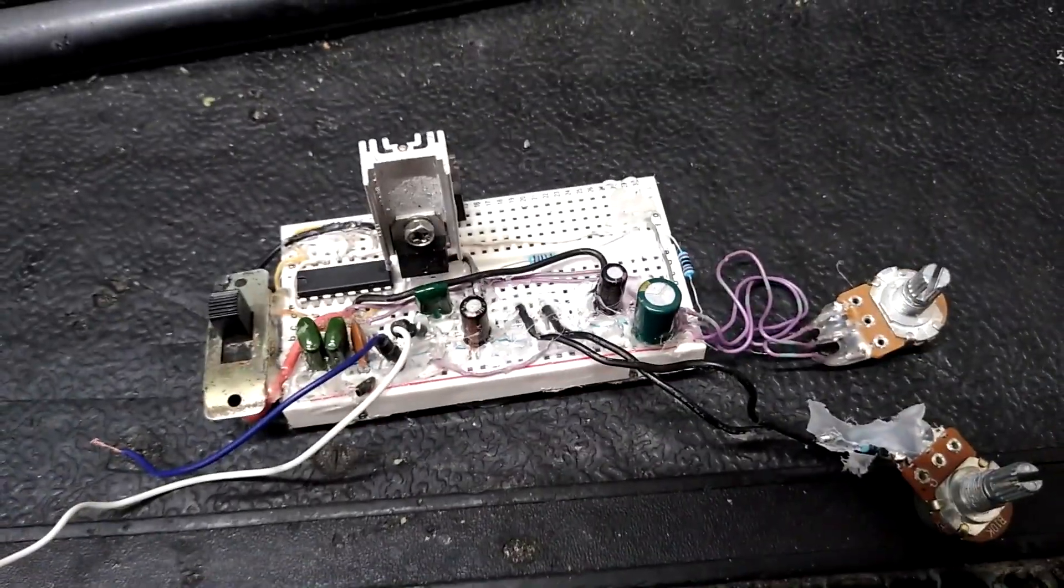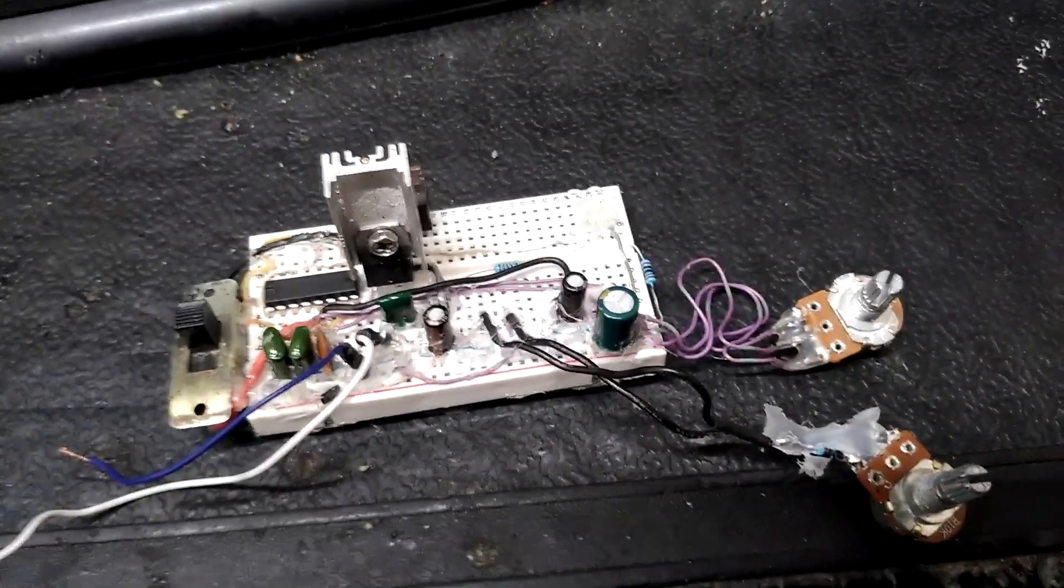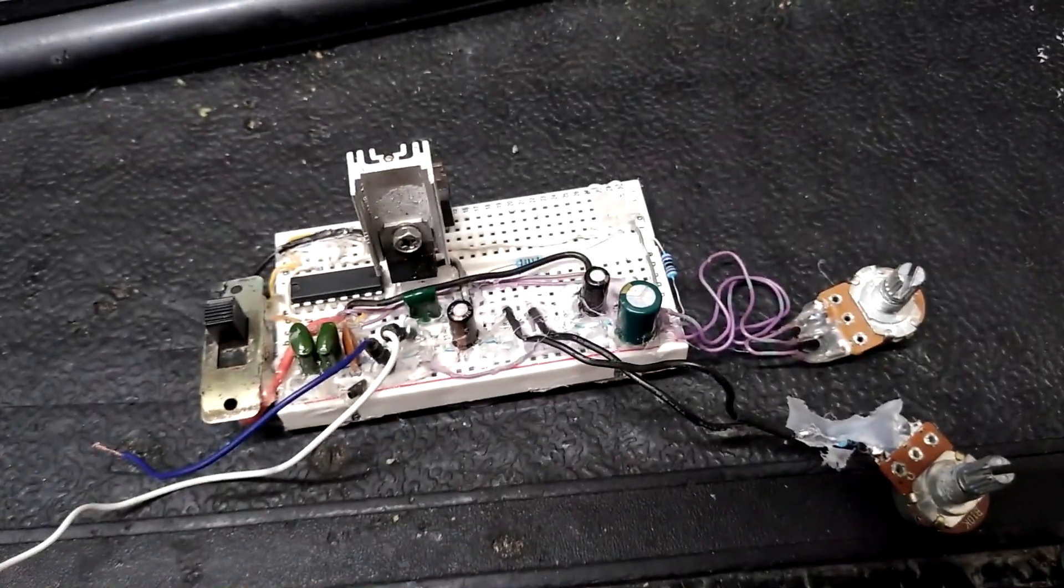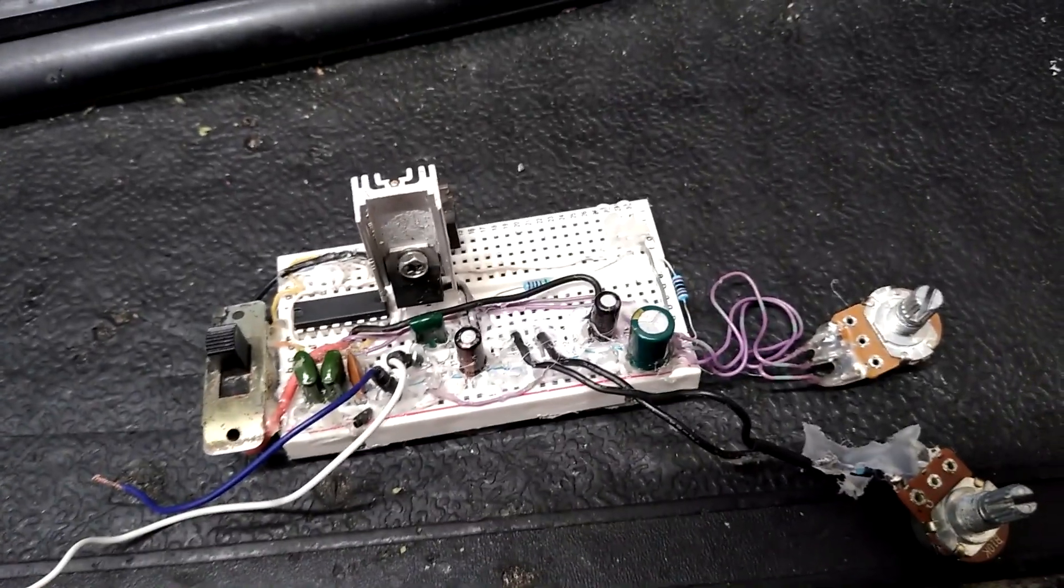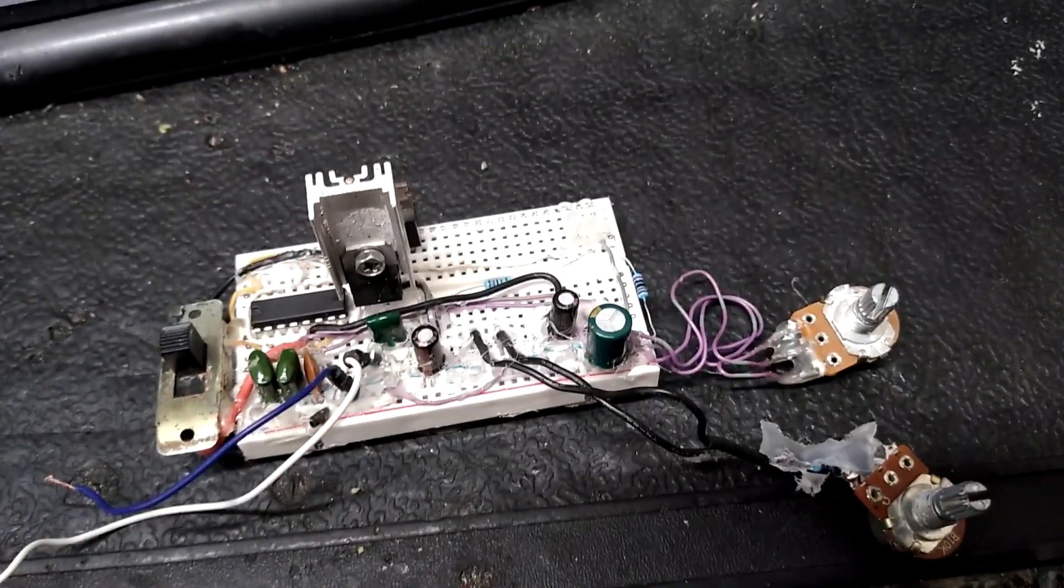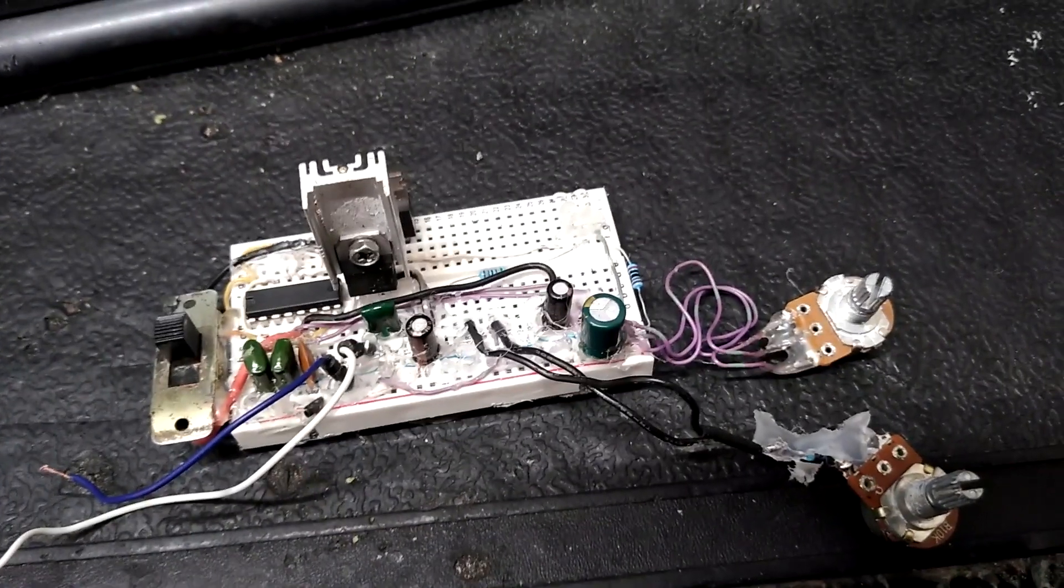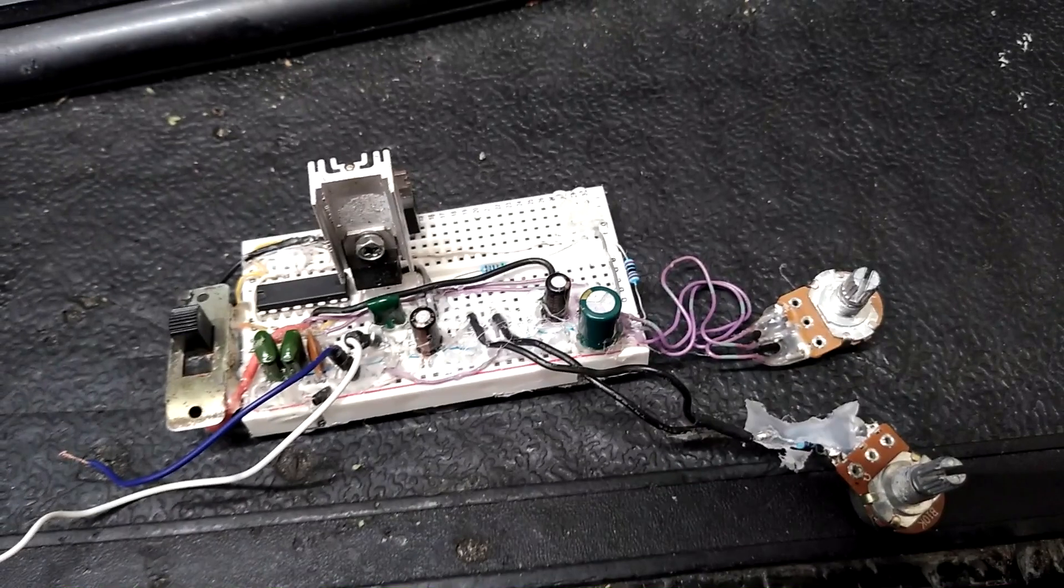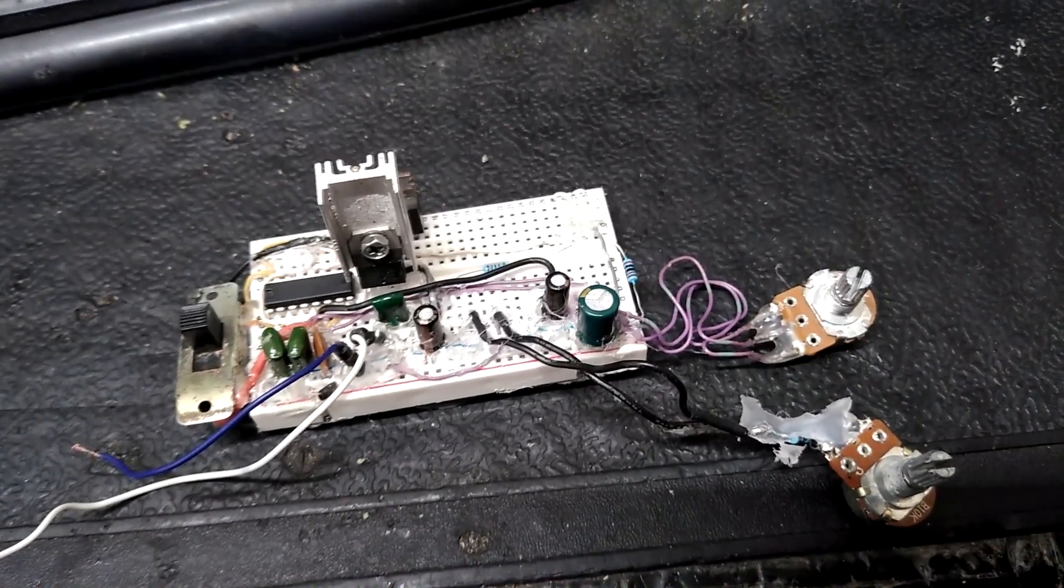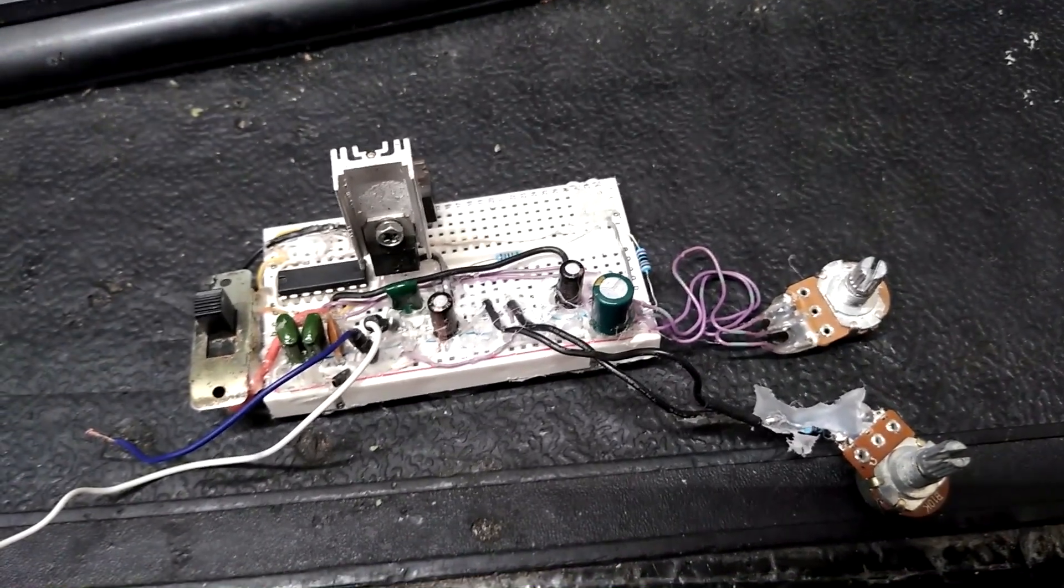This is one of the first ones ever made. Looks like crap. But since then, I've made a bunch, and they're all about the same. But it's turned out to be a pretty handy, like a universal driver.